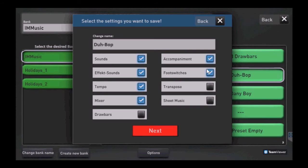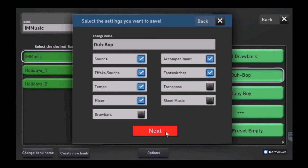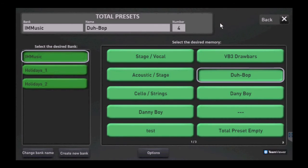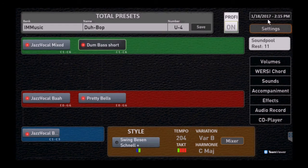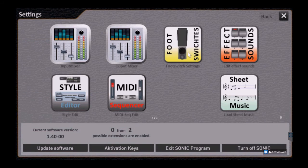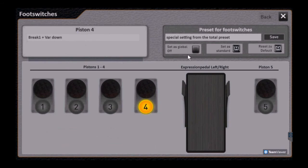And notice we have it checked, so whatever we've programmed in the foot switches will now get saved as part of that user presets. So in our case, let's go back to our foot switches and take a look.